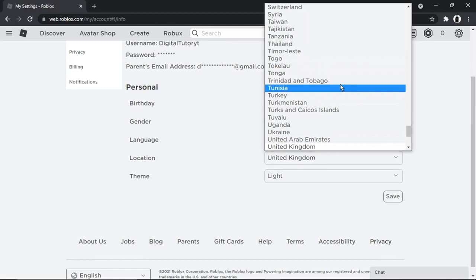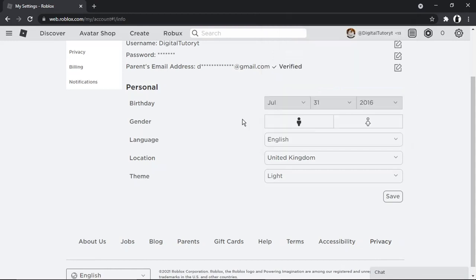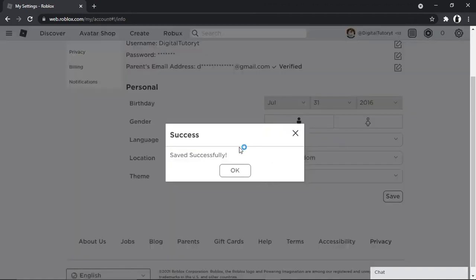Sometimes it could be set somewhere different, which means you're going to be using a different country's servers, and therefore that's going to create a high ping and cause the lag and glitching. So you just want to make sure that's set first of all to the right location. If it needs to change, you should go ahead and click the save button.